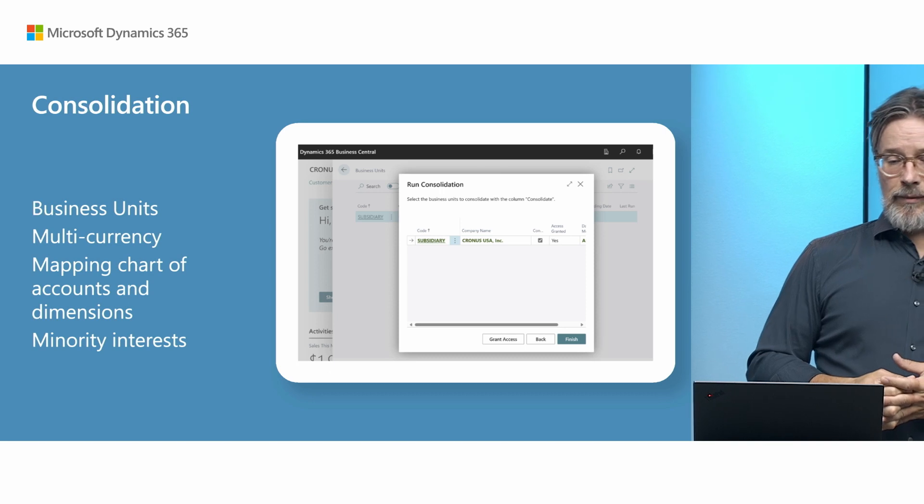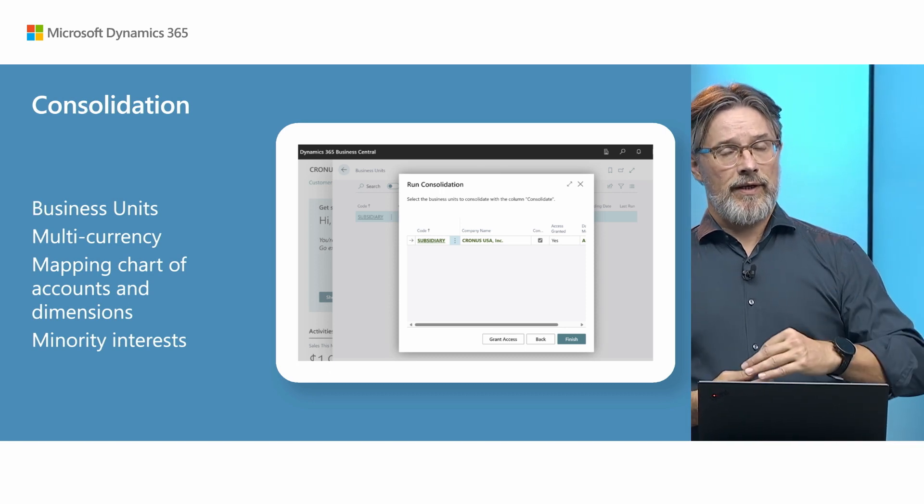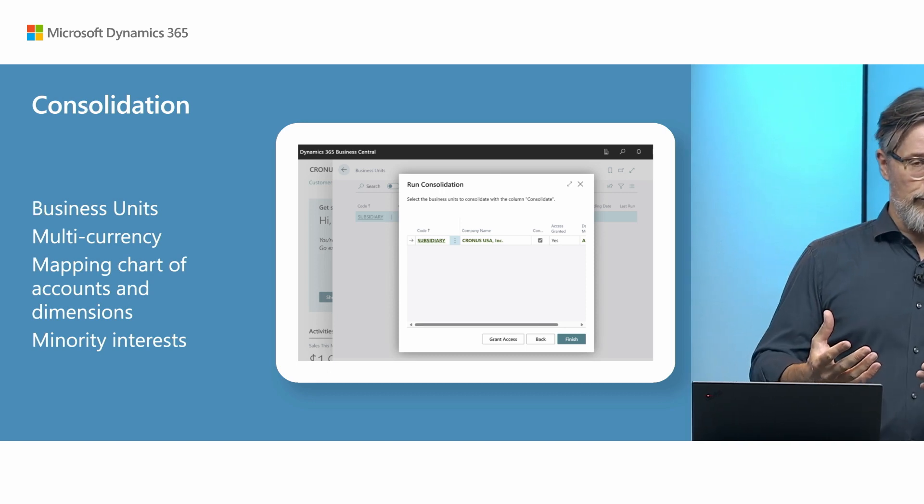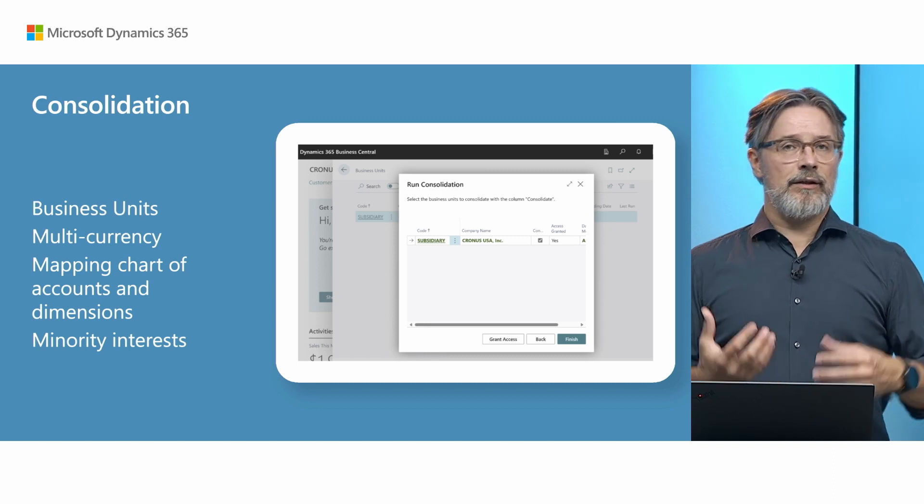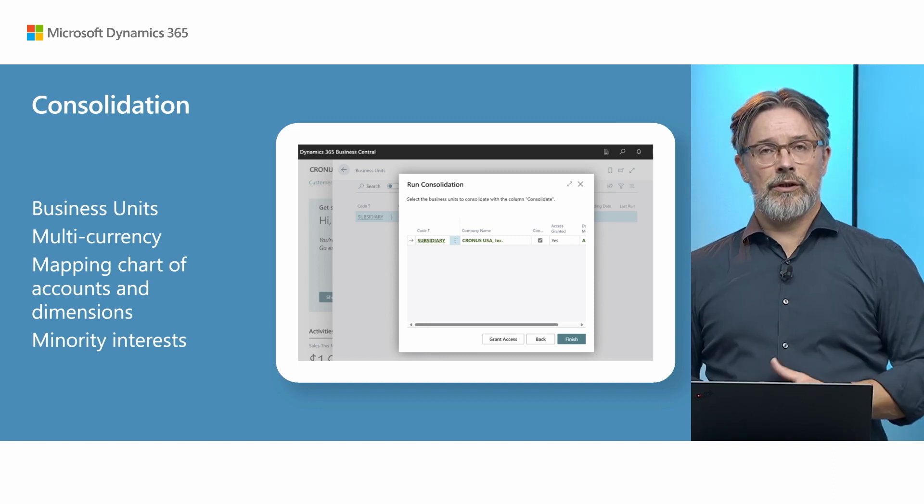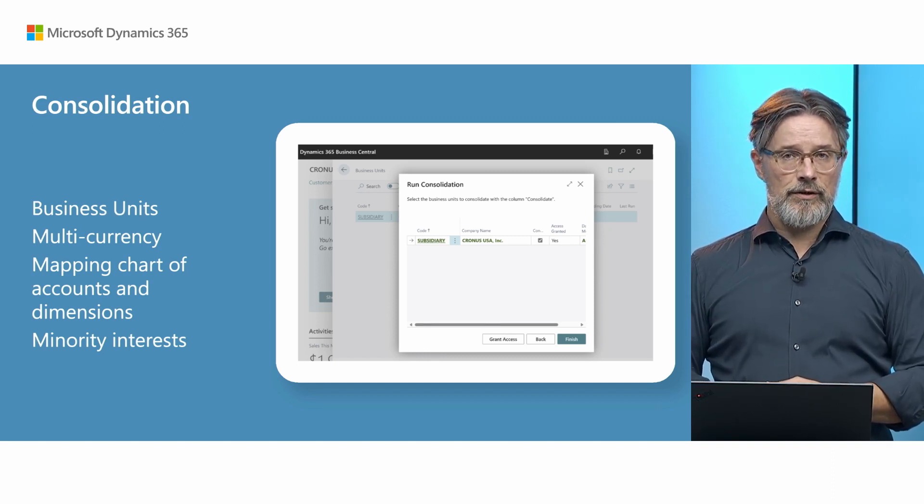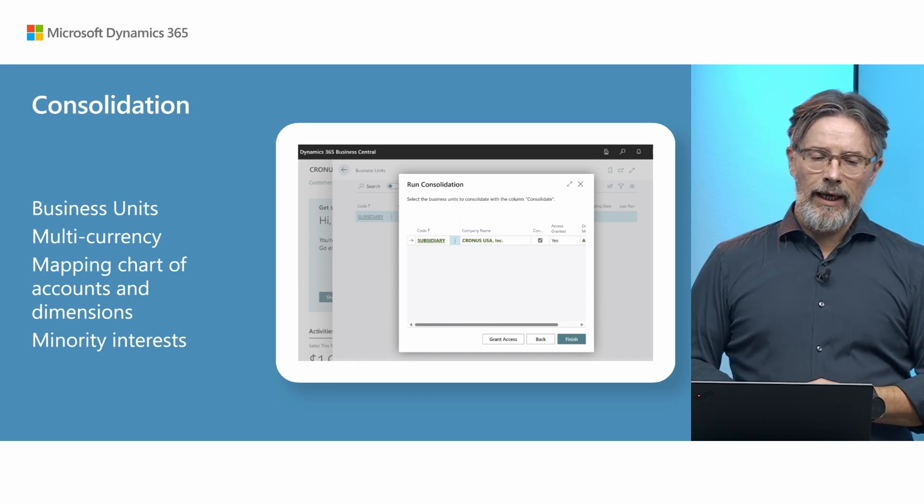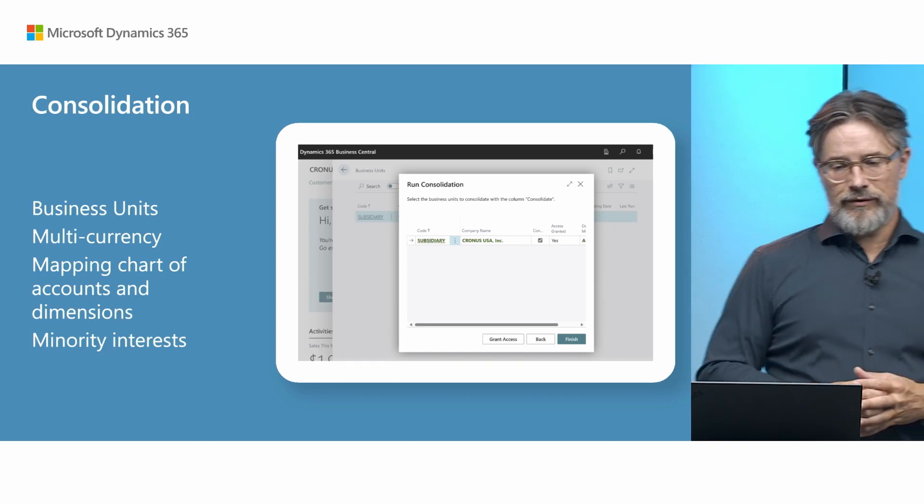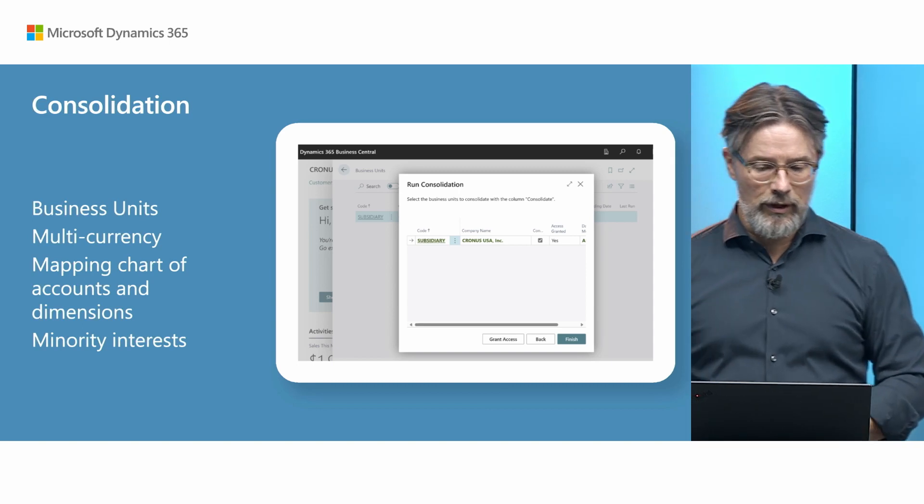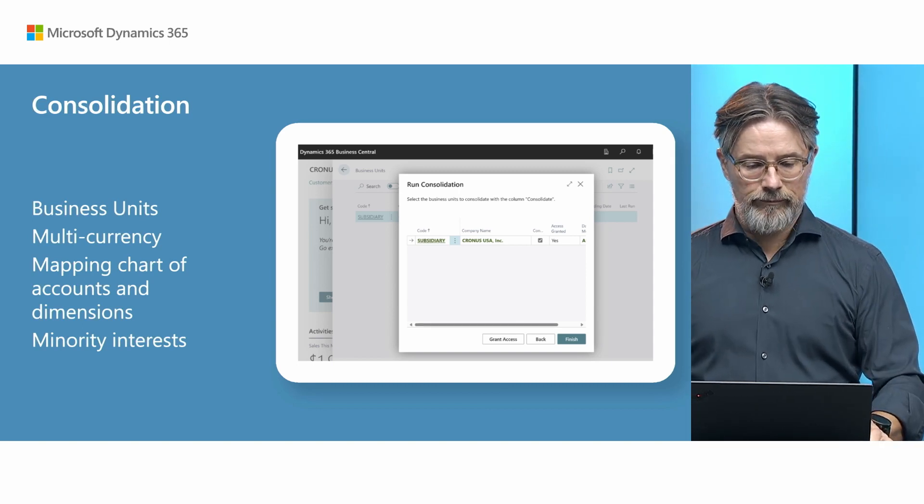There is a feature so that you can map the chart of accounts. They don't have to be the same. You'll just do the mapping in the subsidiary to the consolidation company's chart of accounts. And we also handle minority interest. But let's just take a brief look at how the feature looks like.